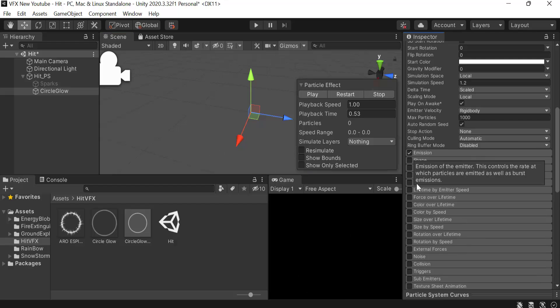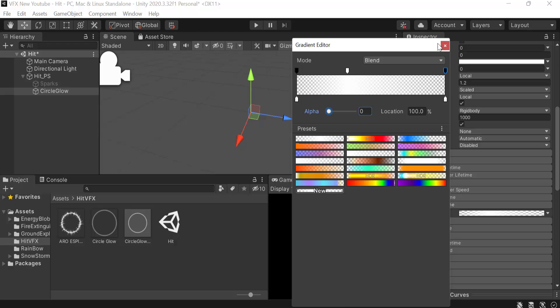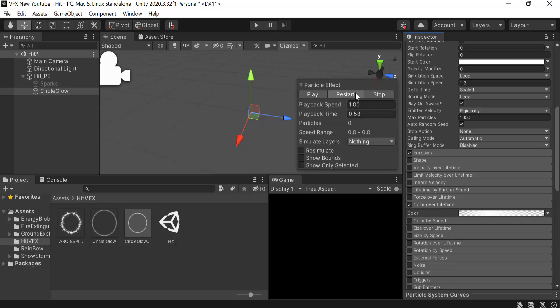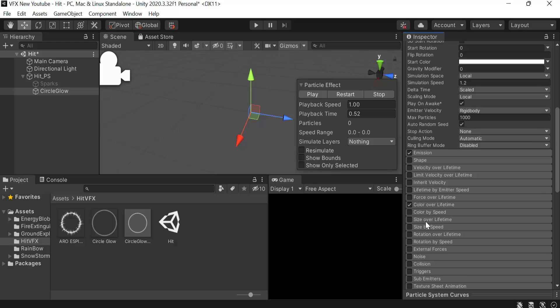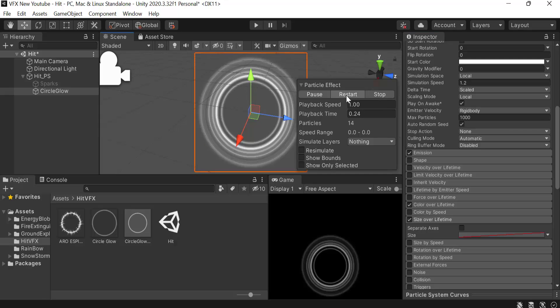Then we have to check color over lifetime and set the color to something like this. This will be 1, both of these will be 0 and 0. Now play it and it's looking like this. We have to check size over lifetime and I think this one is fine. This is how it's going to look, amazing right?